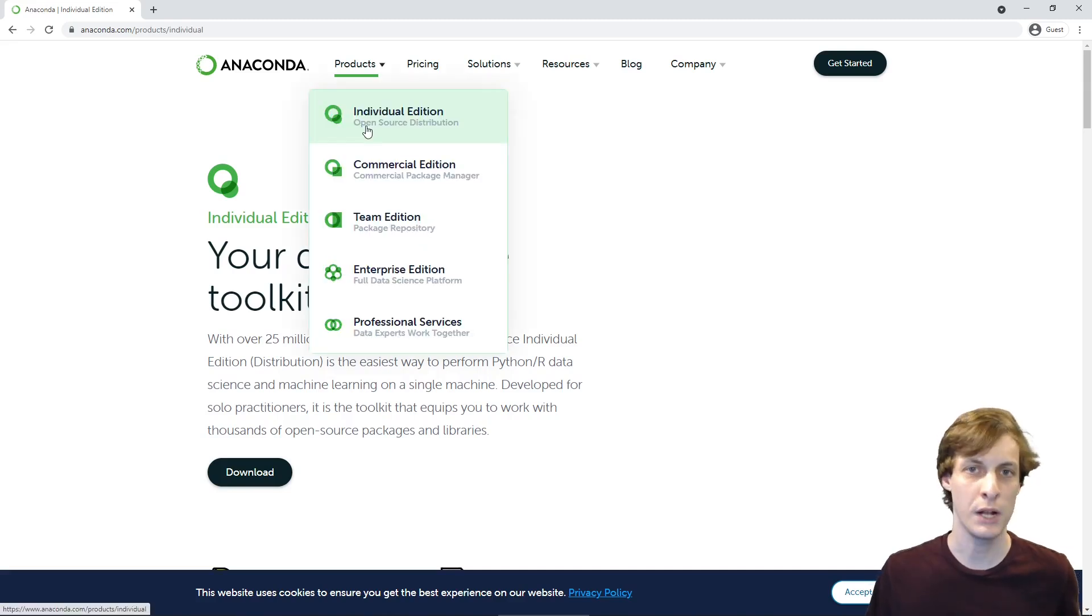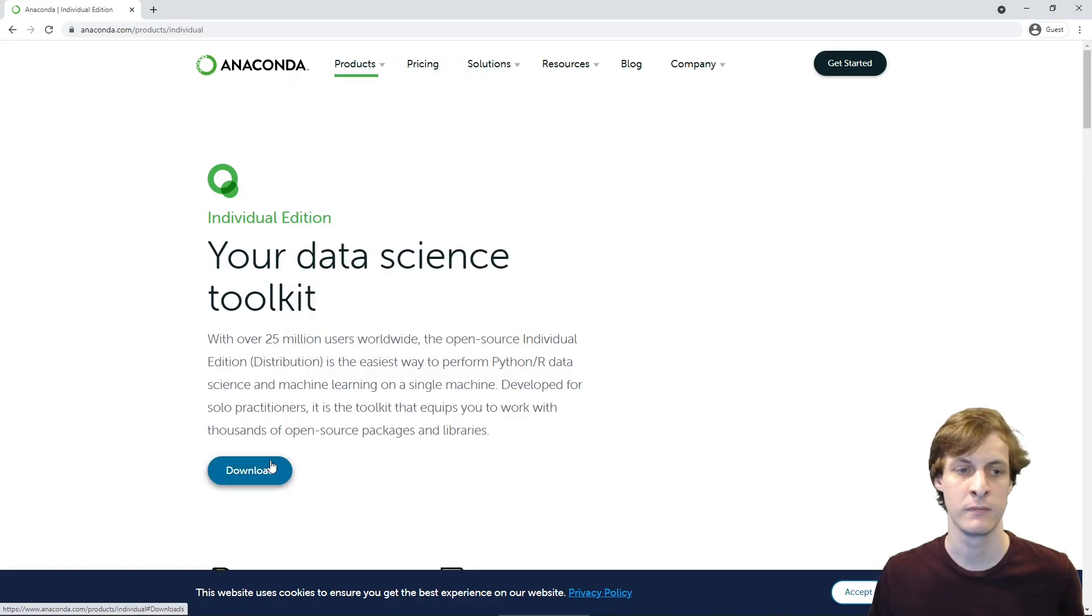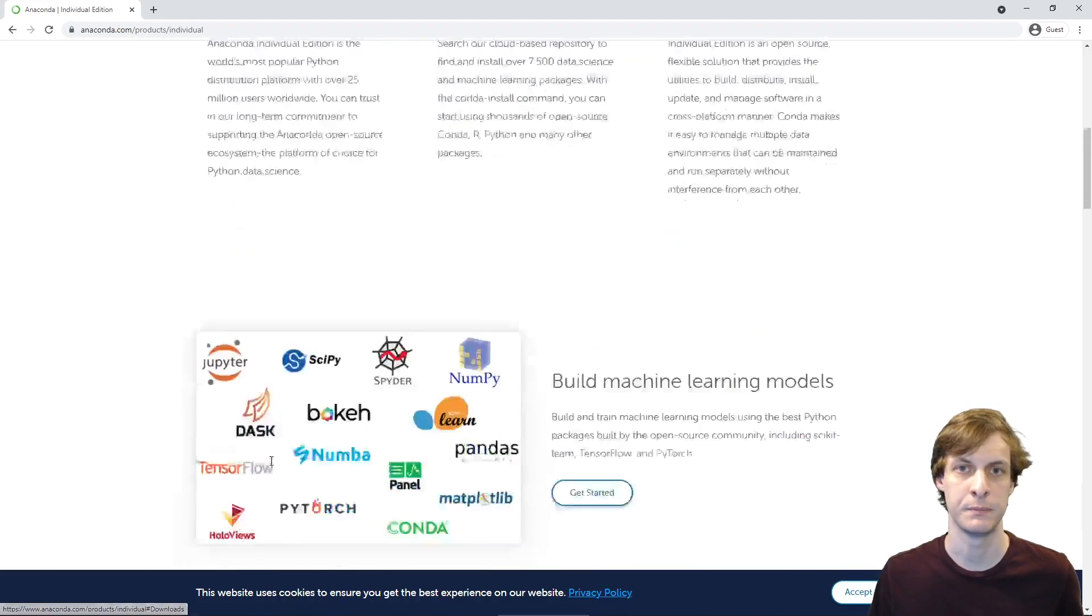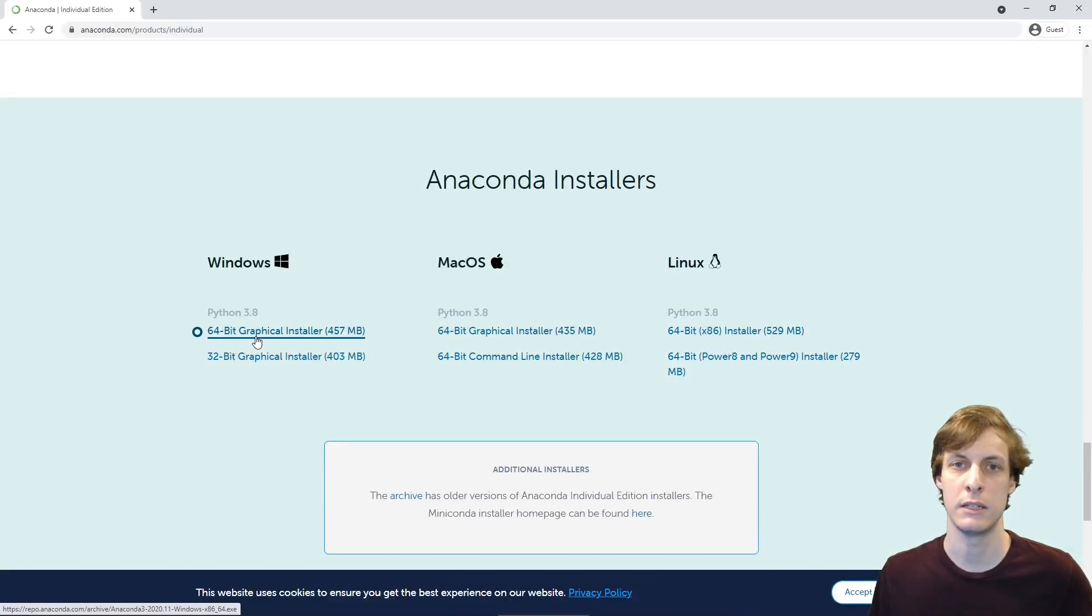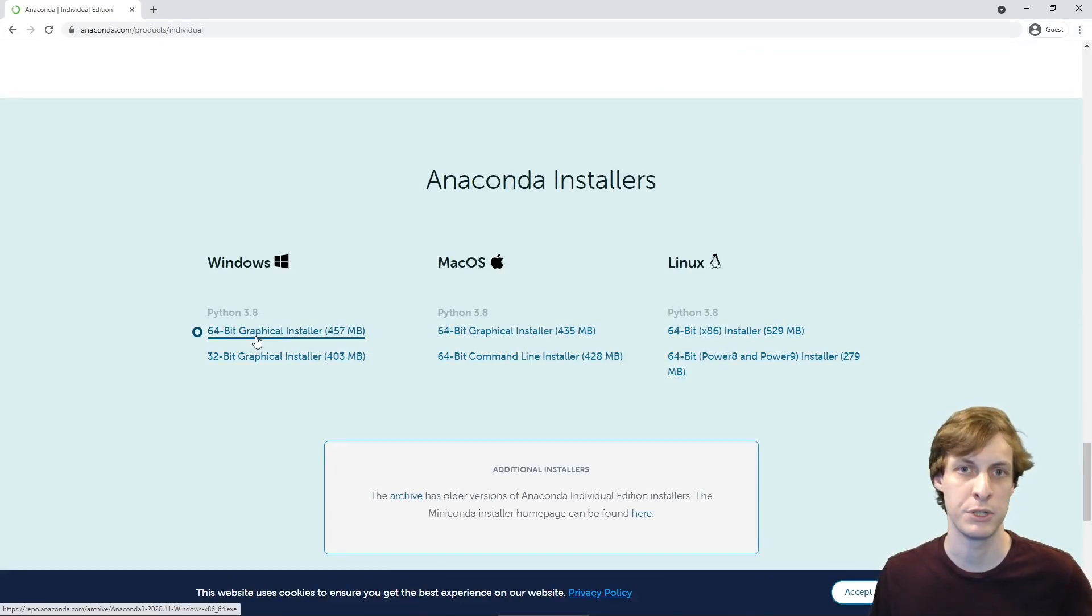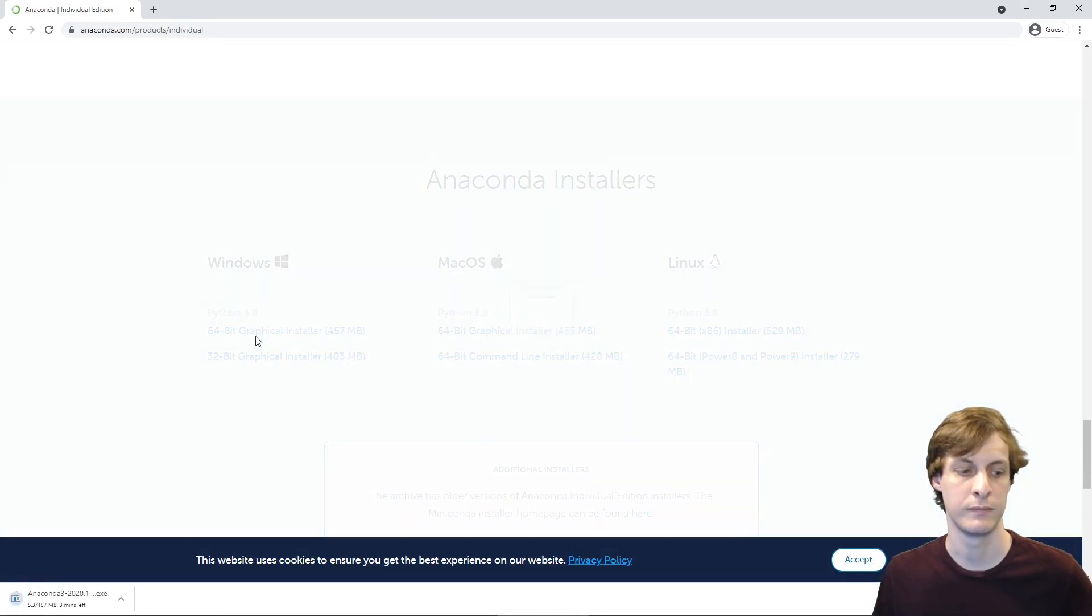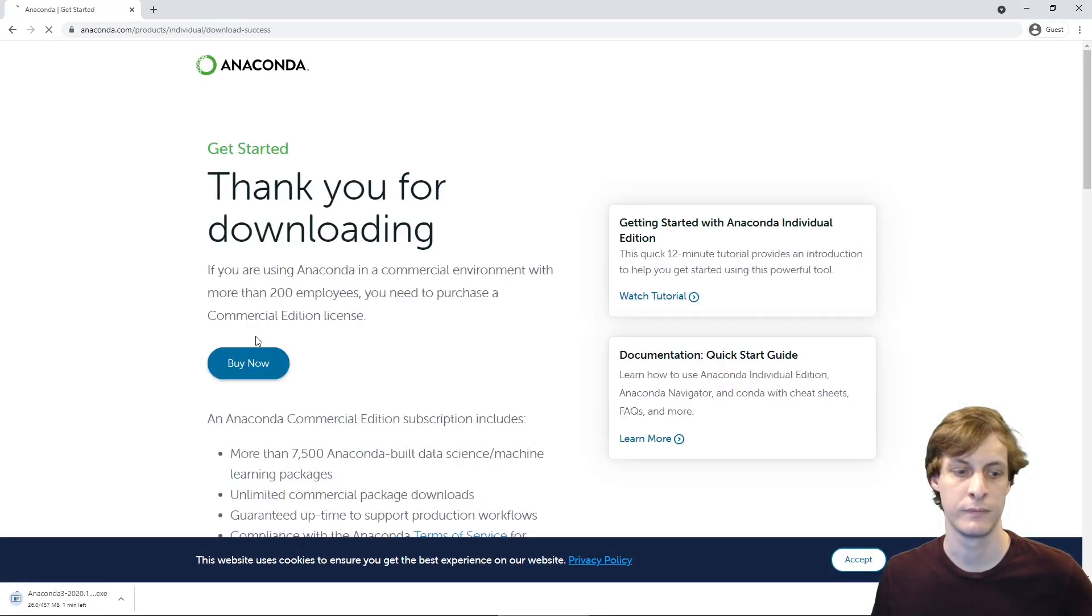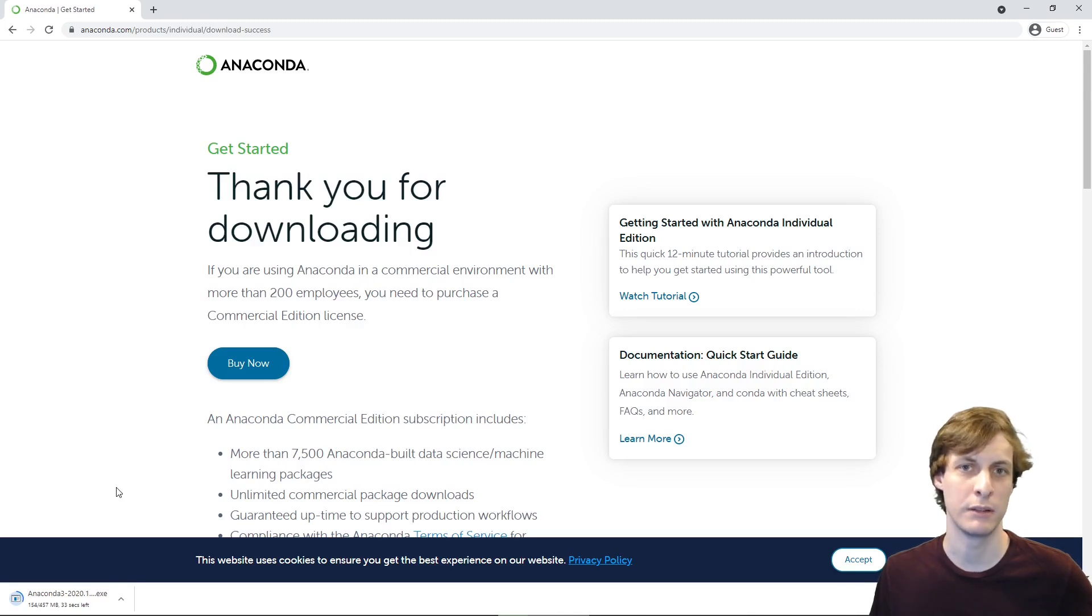If you are watching this video, most likely you're looking for the individual edition. So let's download the individual edition. Most likely you are running a 64-bit machine, and you should choose the 64-bit option. It's nearly half a gigabyte big, so it might take a while to download.